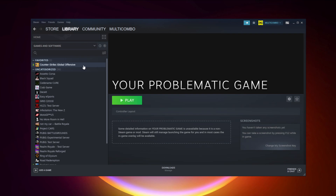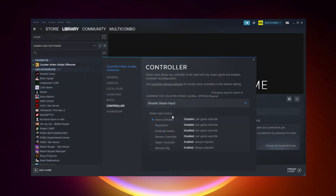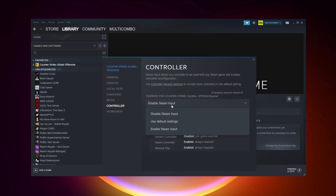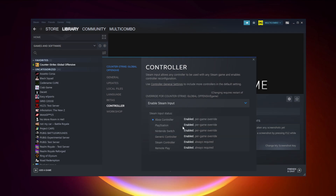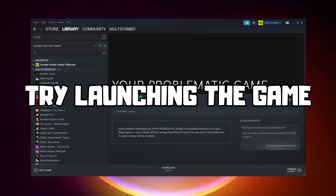If that didn't work, right-click your problematic game and click Properties. Click Controller. Try Enable Steam Input and try launching the game.